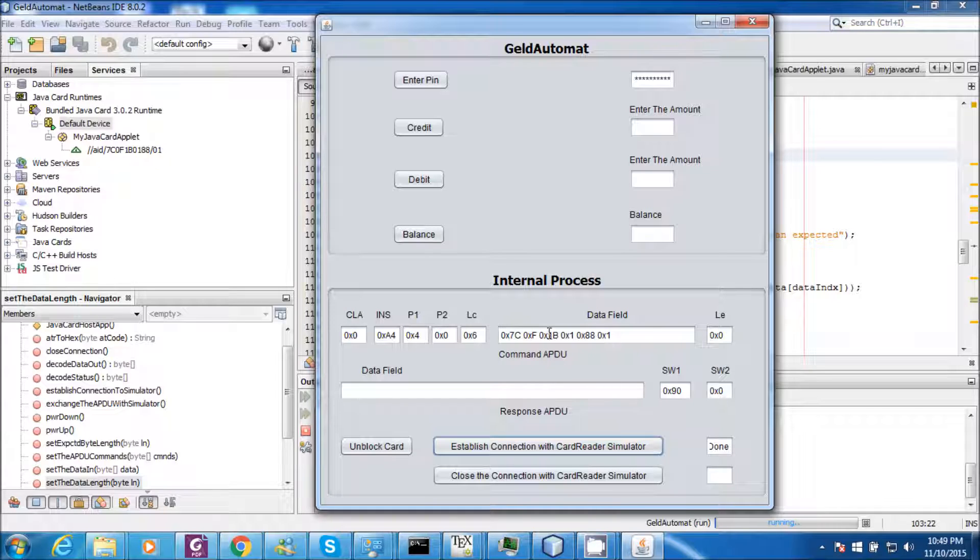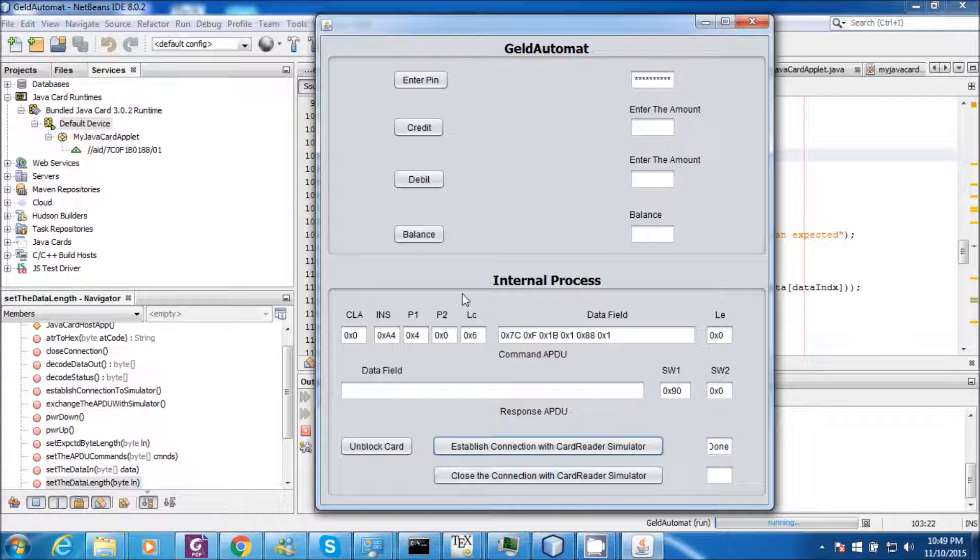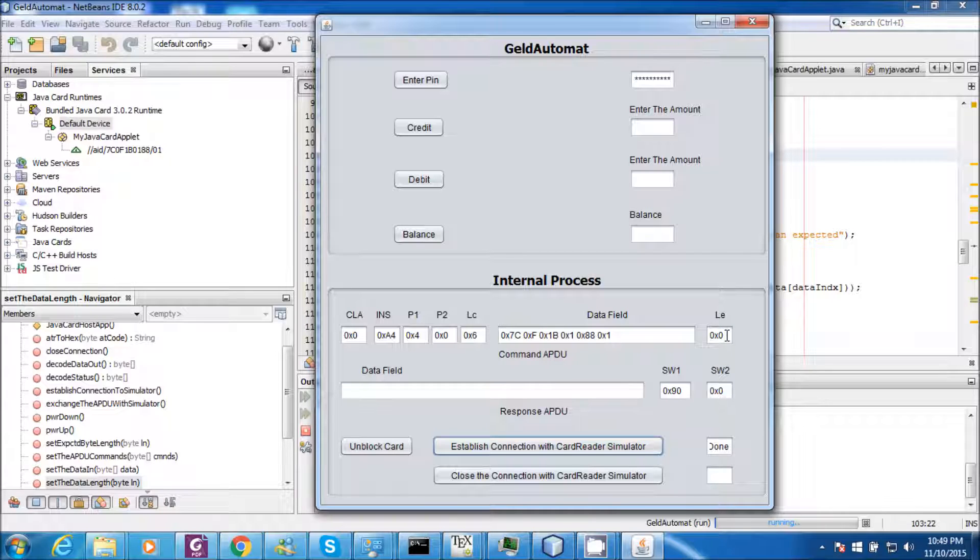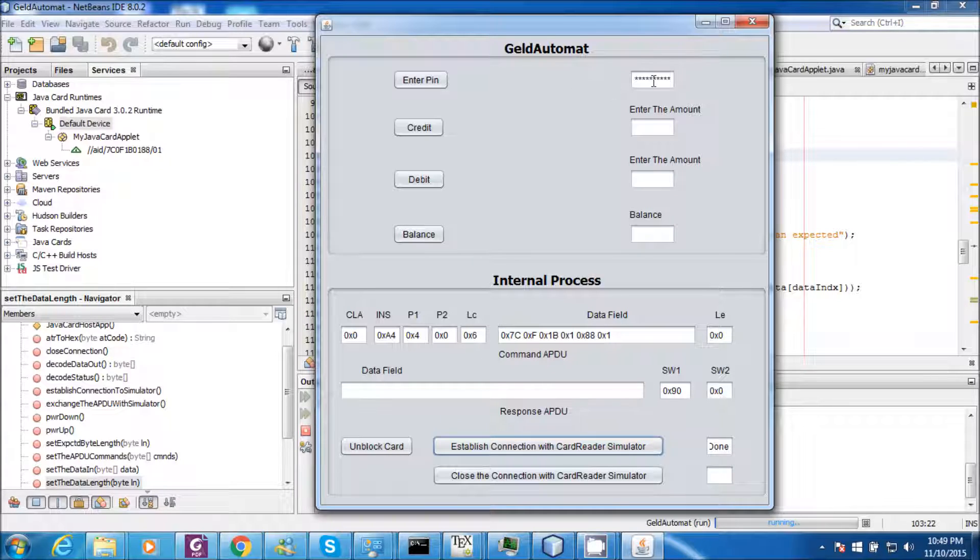These are the fields of the command in APDU. The CLA indicates the class. INS indicates the instruction command. P1 and P2 are the instruction parameters. LC indicates the length of the data command in the data field. LE indicates the maximum length of the data expected in the response APDU. Now let us start the demo.